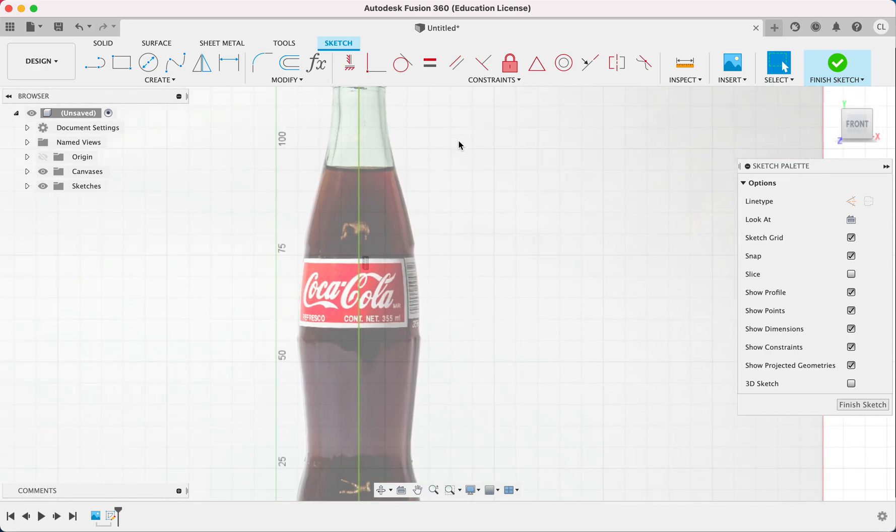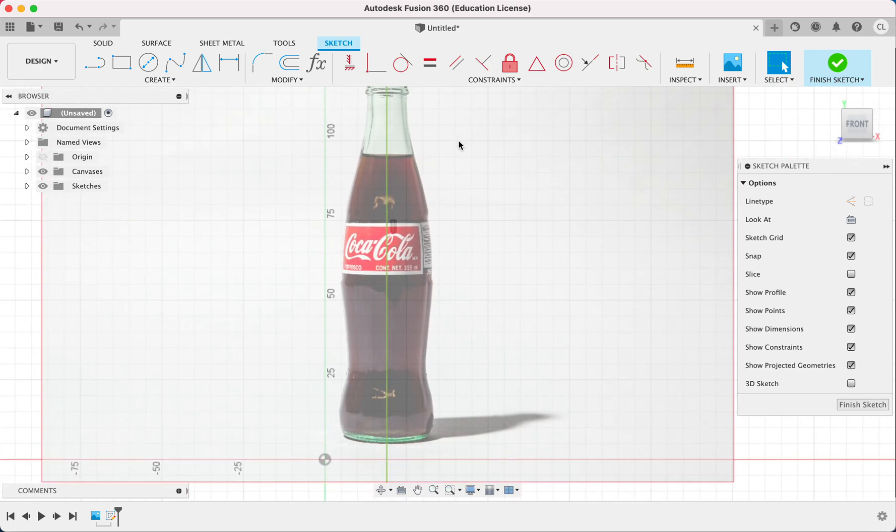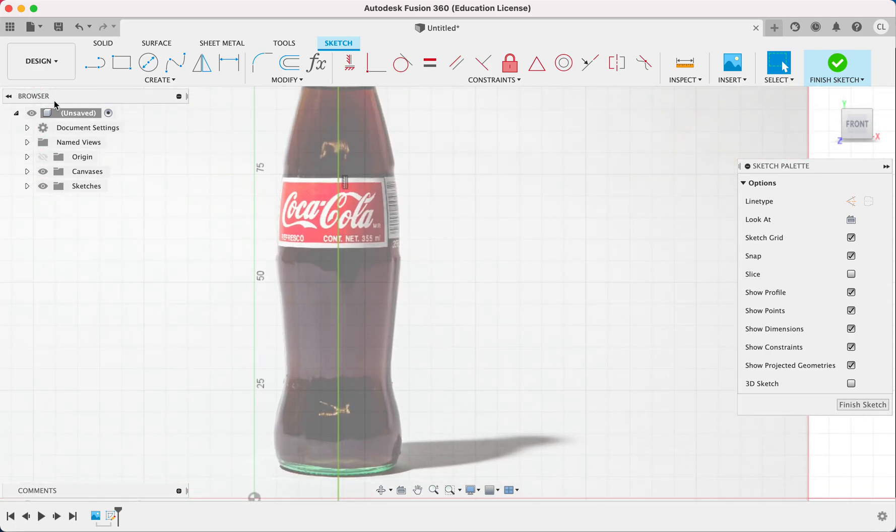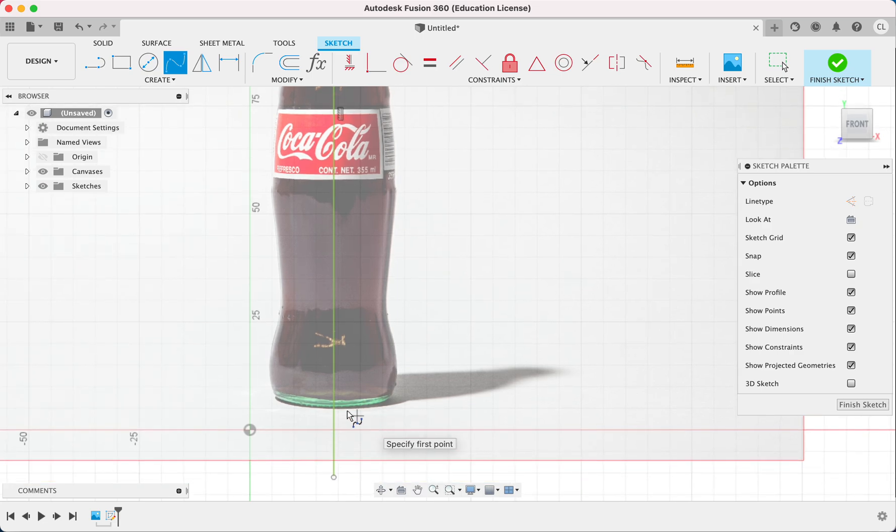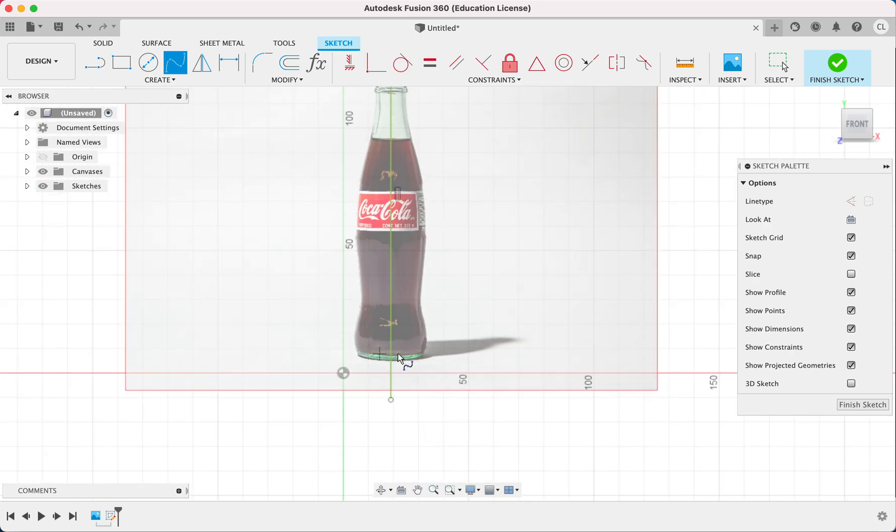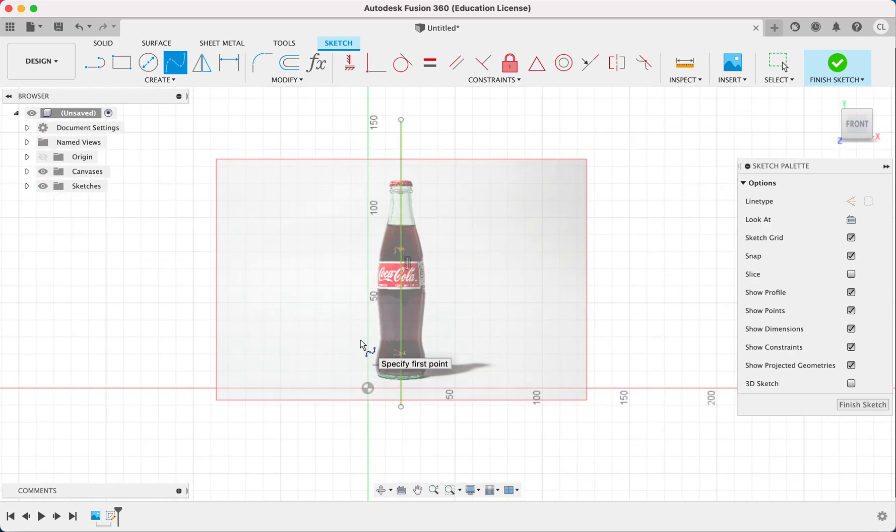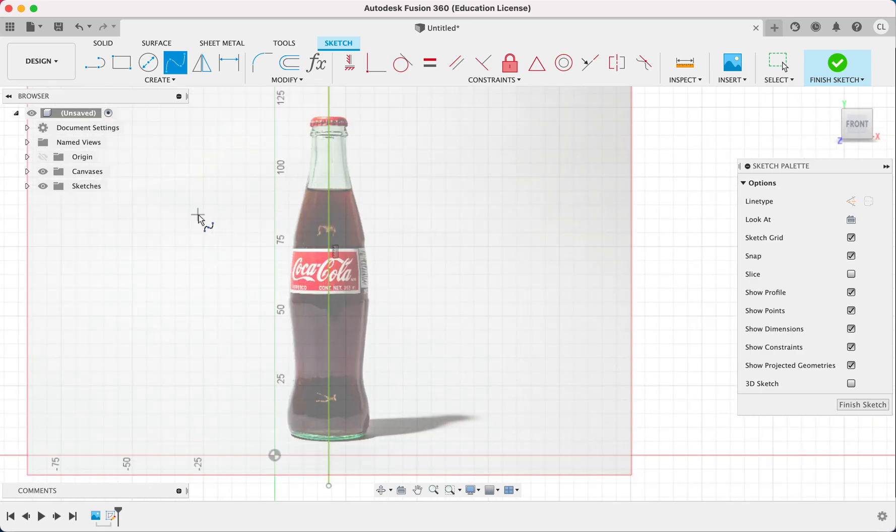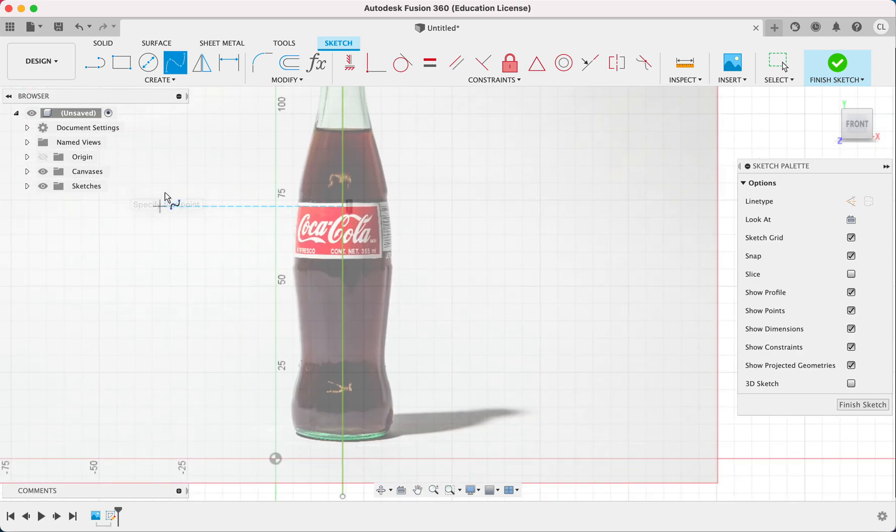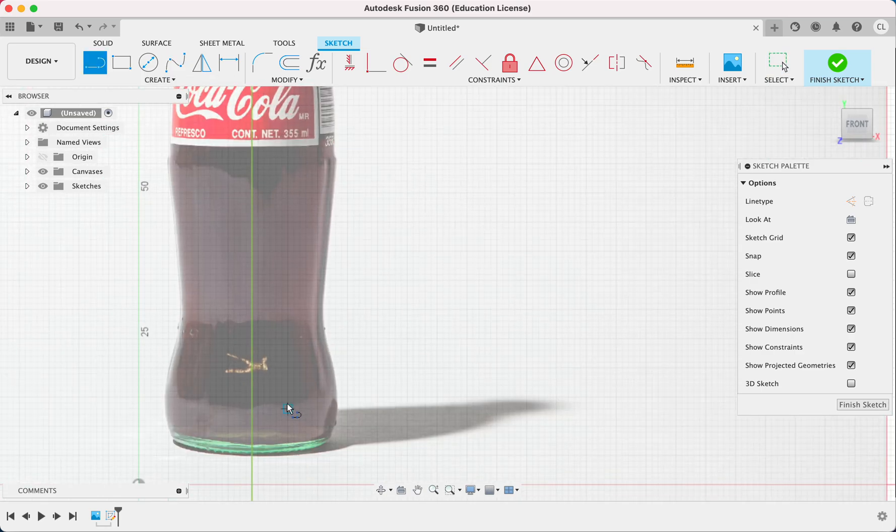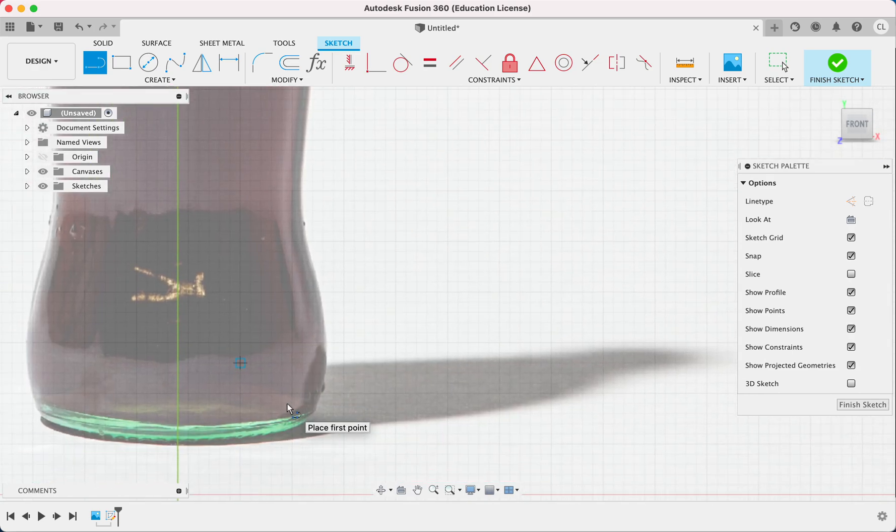And now we're going to start tracing out the Coca-Cola bottle using a spline right here. And actually the bottom of this, because it's a picture, the bottom right here is kind of curved and the top right here is also curved. So we don't actually want that.